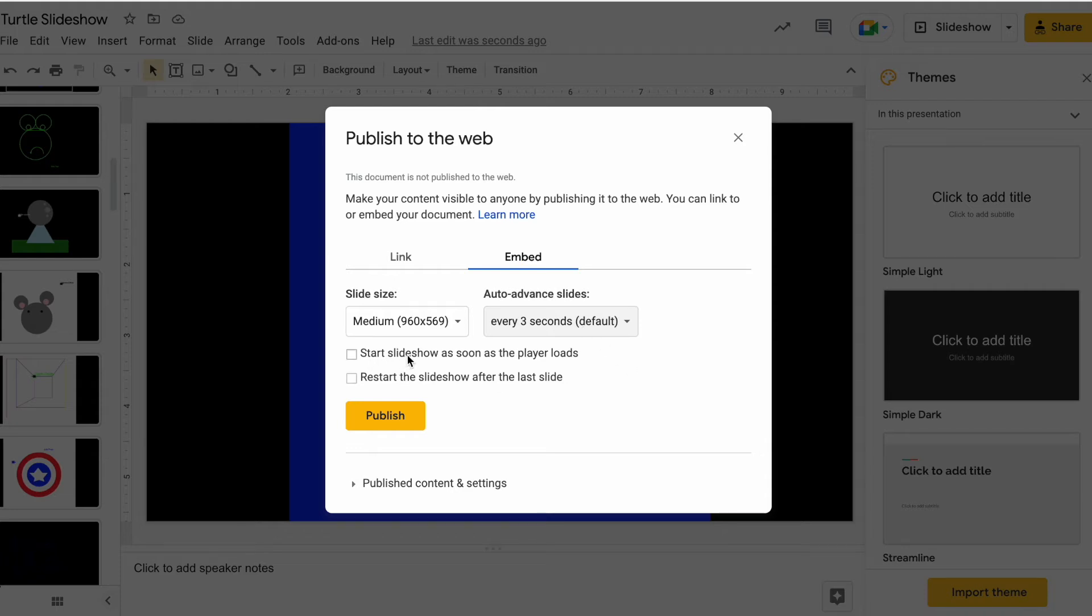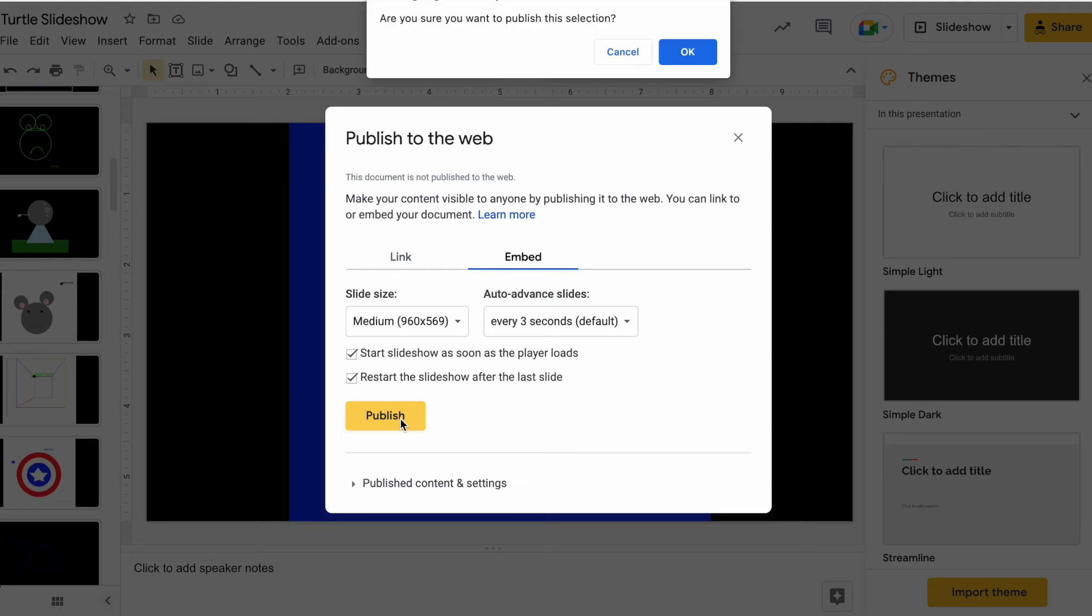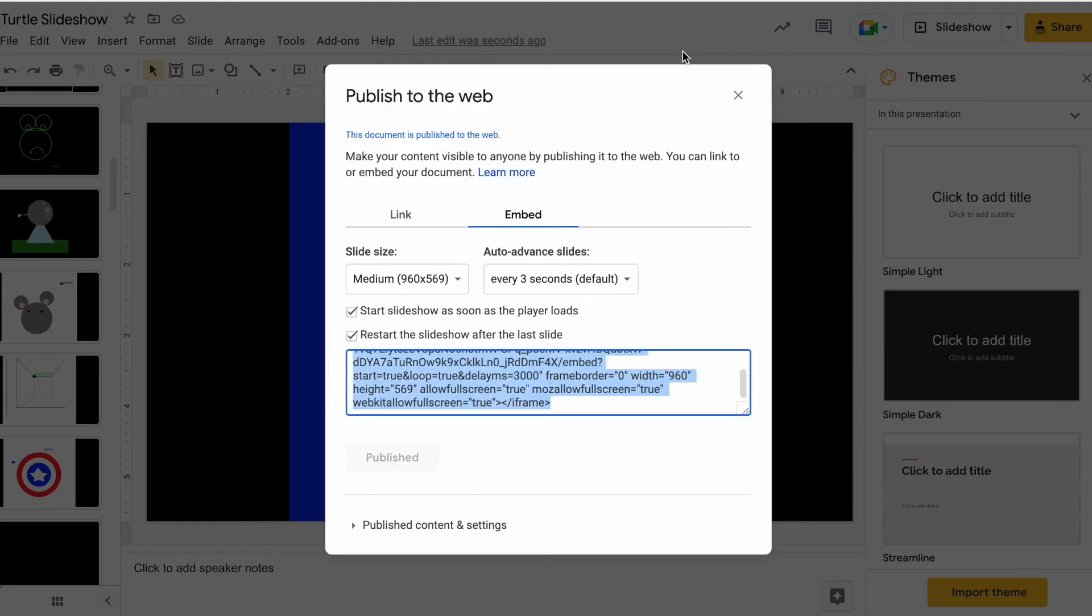Should I start the slideshow as soon as the player loads? Yeah, I'm going to do that. Restart the slideshow after the last slide? Yes, I'll do that. So it'll just be on kind of a cycle. I'm going to click Publish. Are you sure you want to publish this selection? Okay.